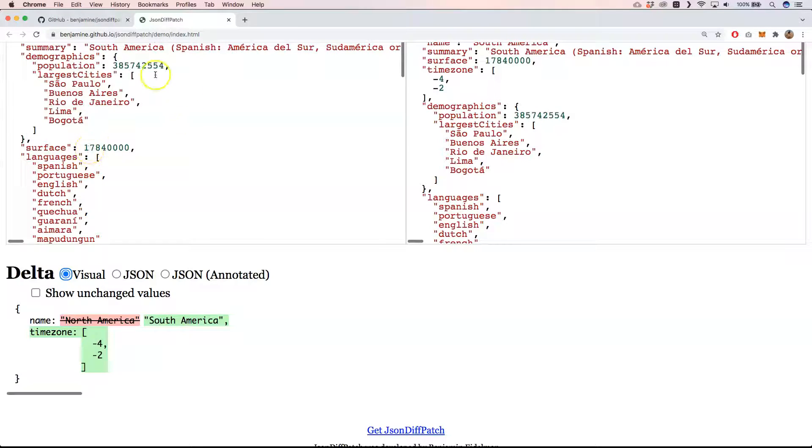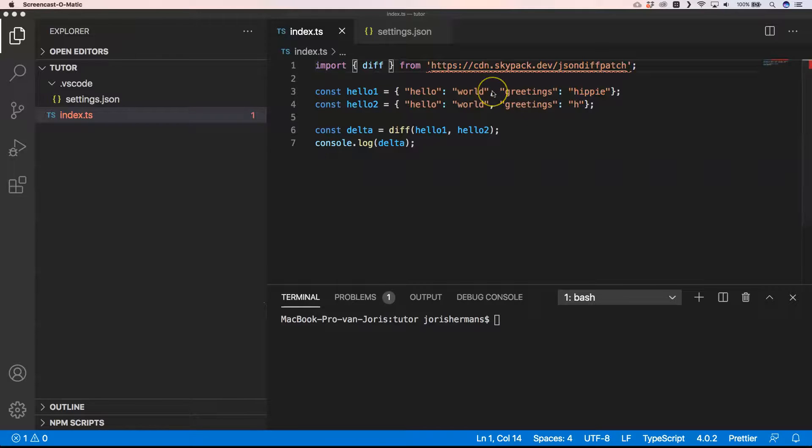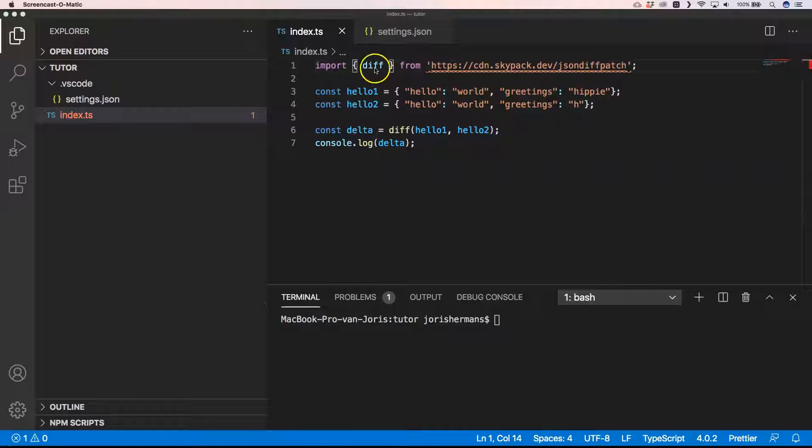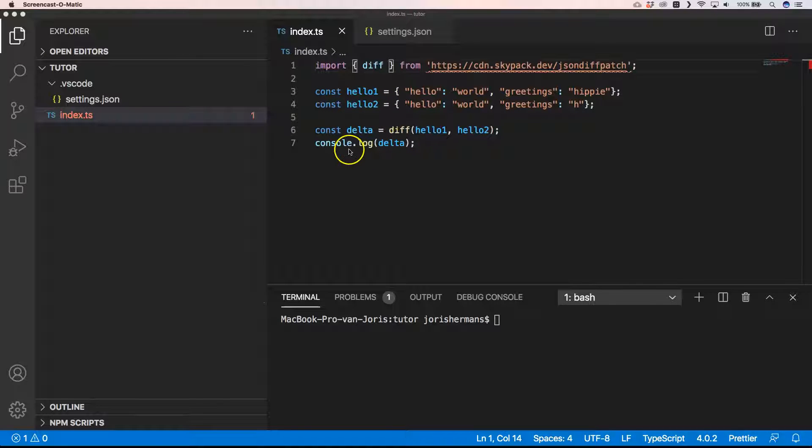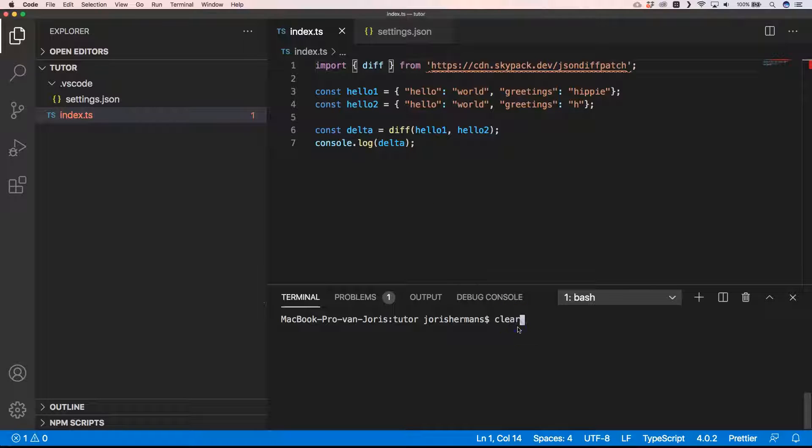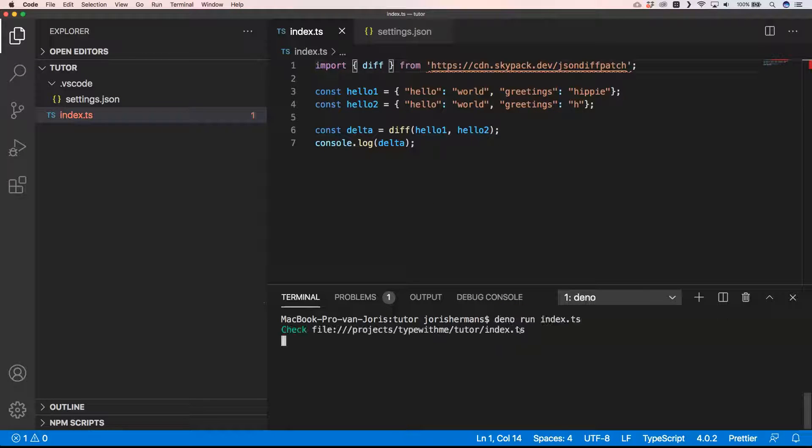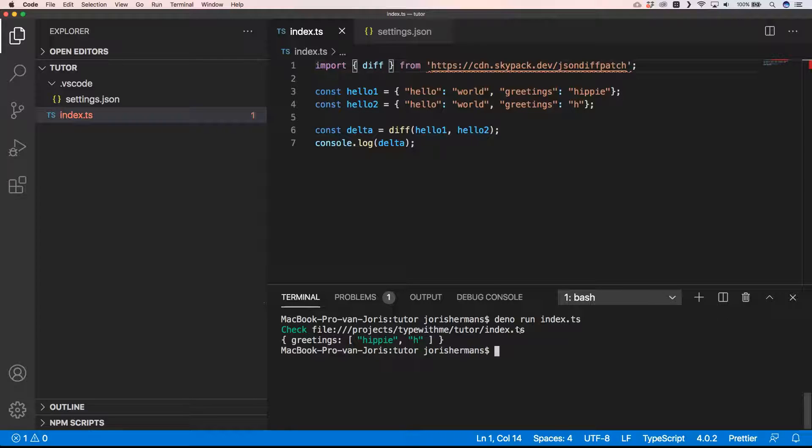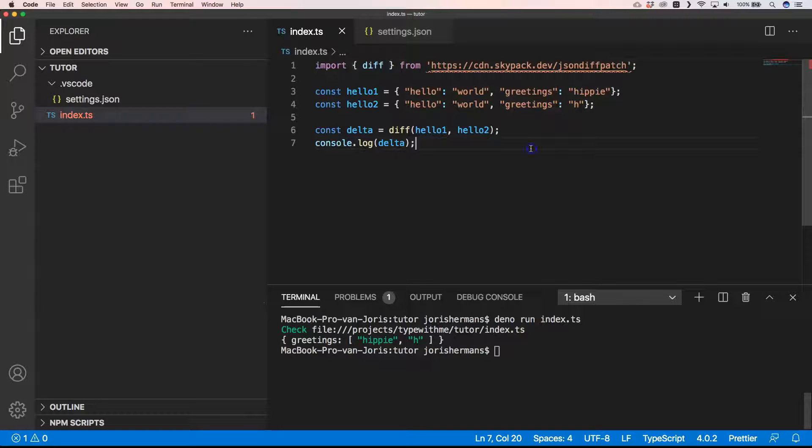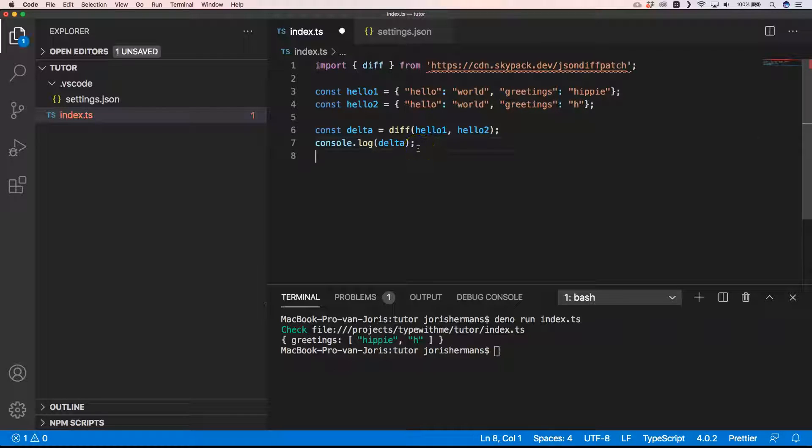So good, let us now play around with the code. If you look at the code you see here that we want to get the method diff out of JSON diffpatch, then you have two objects and then of course we want to know the delta. And then we say console.log delta of that one. So if I execute this you see here that the delta is greetings hippie and then age, because we just changed the property of greetings to age.